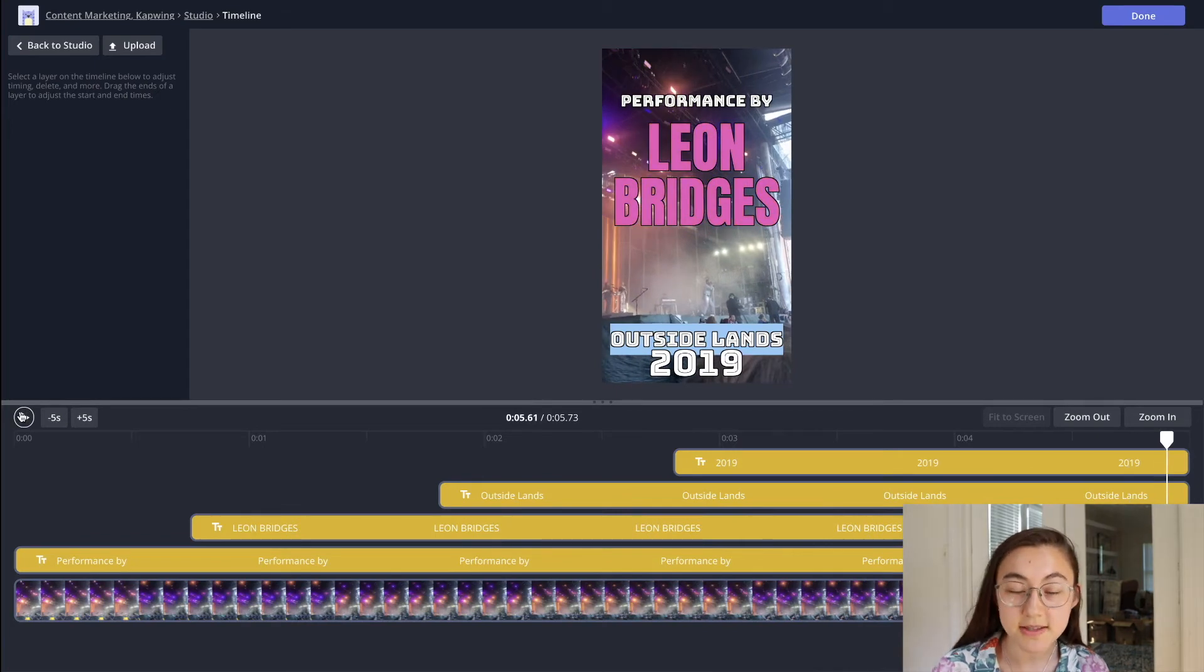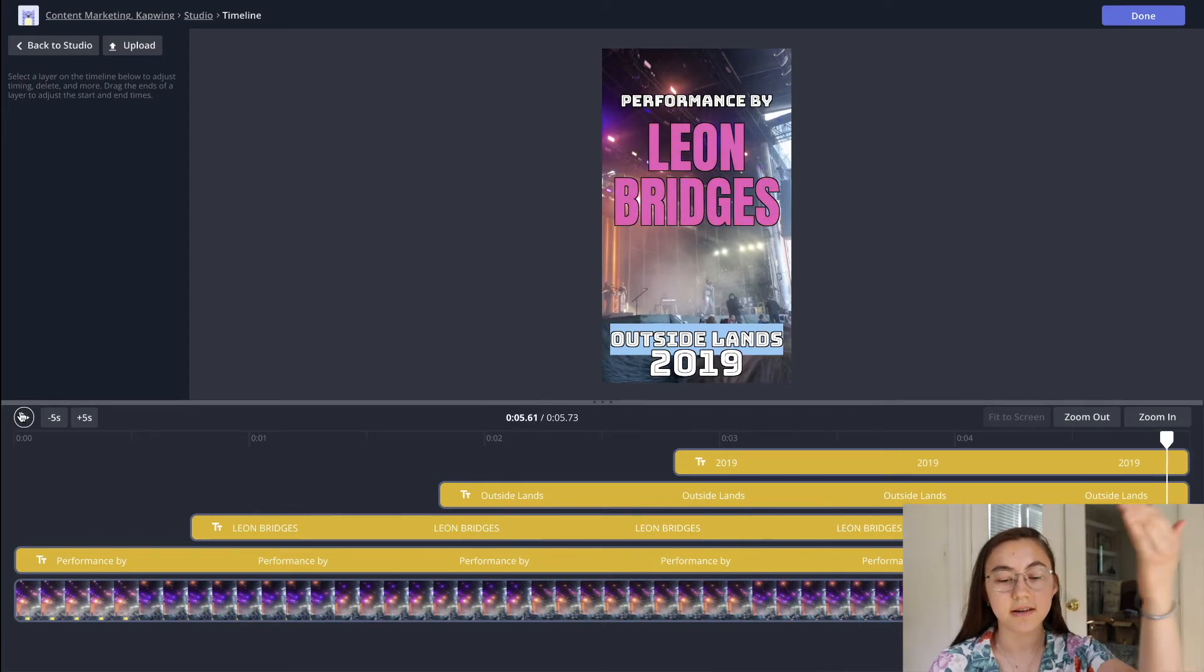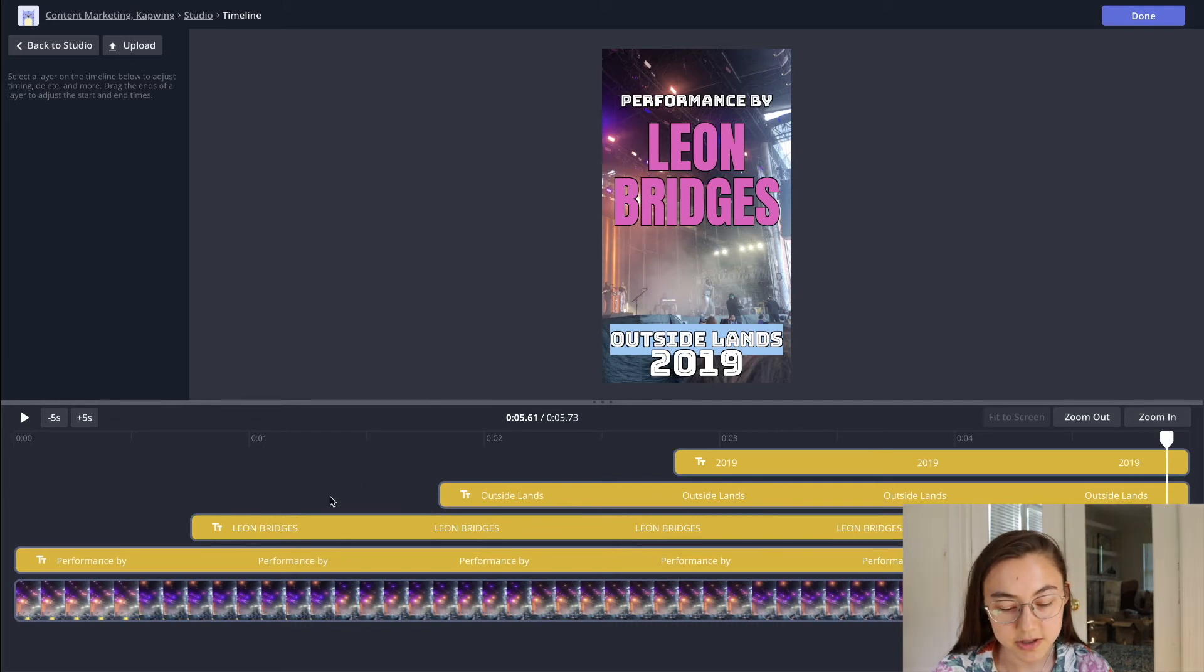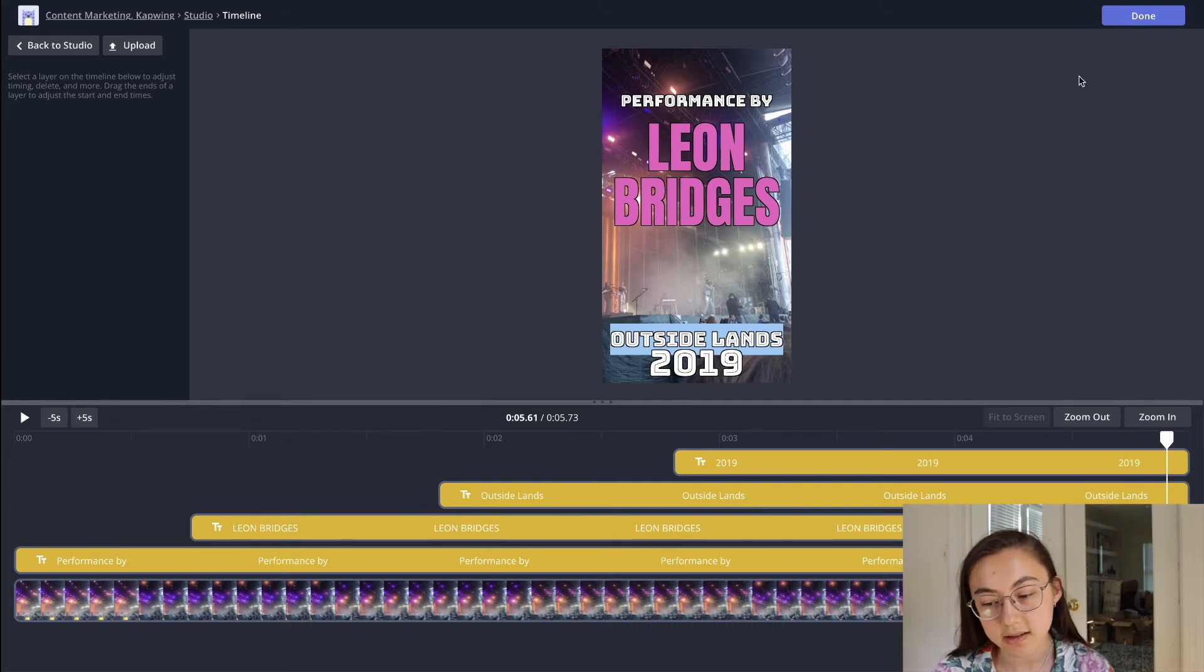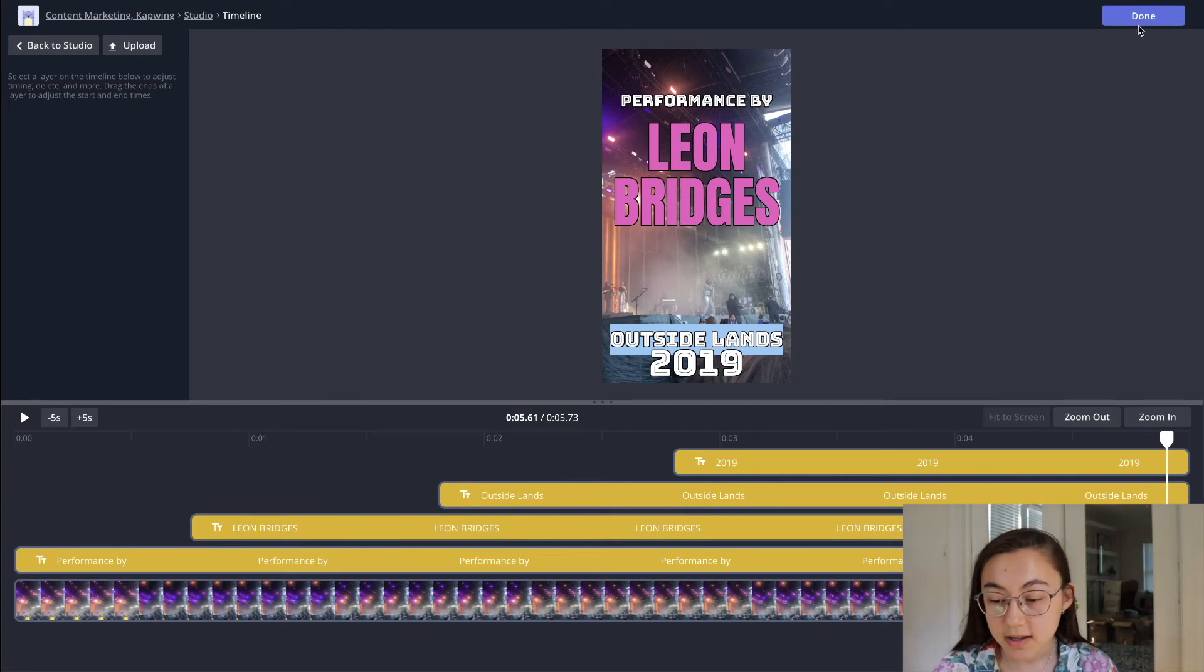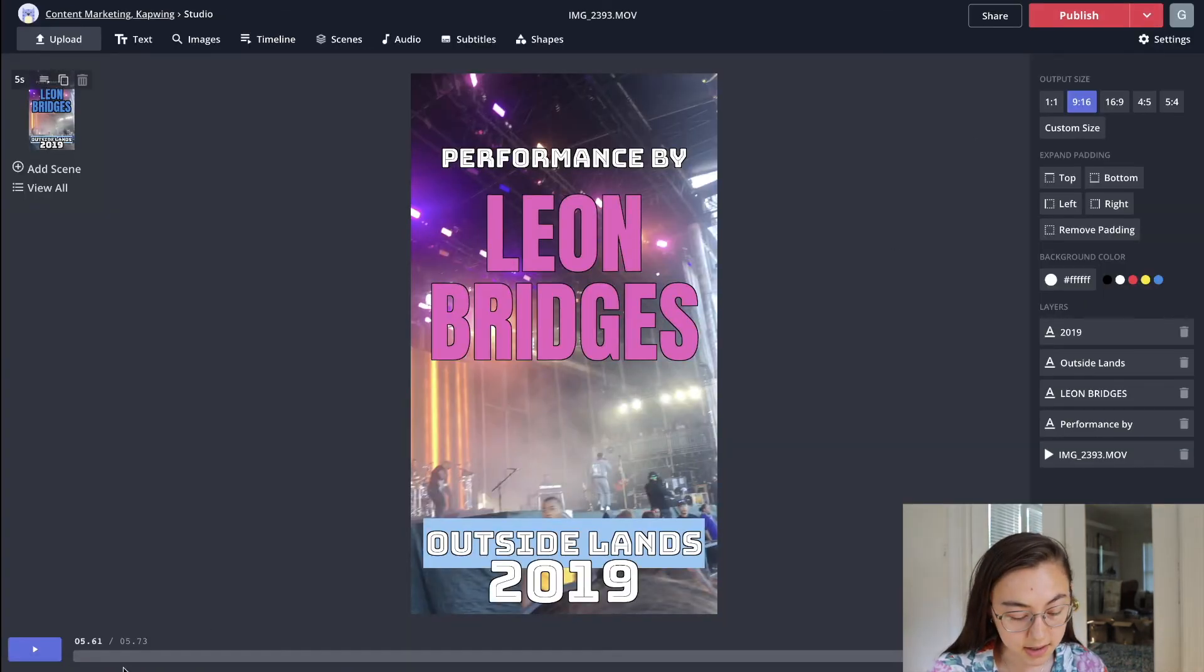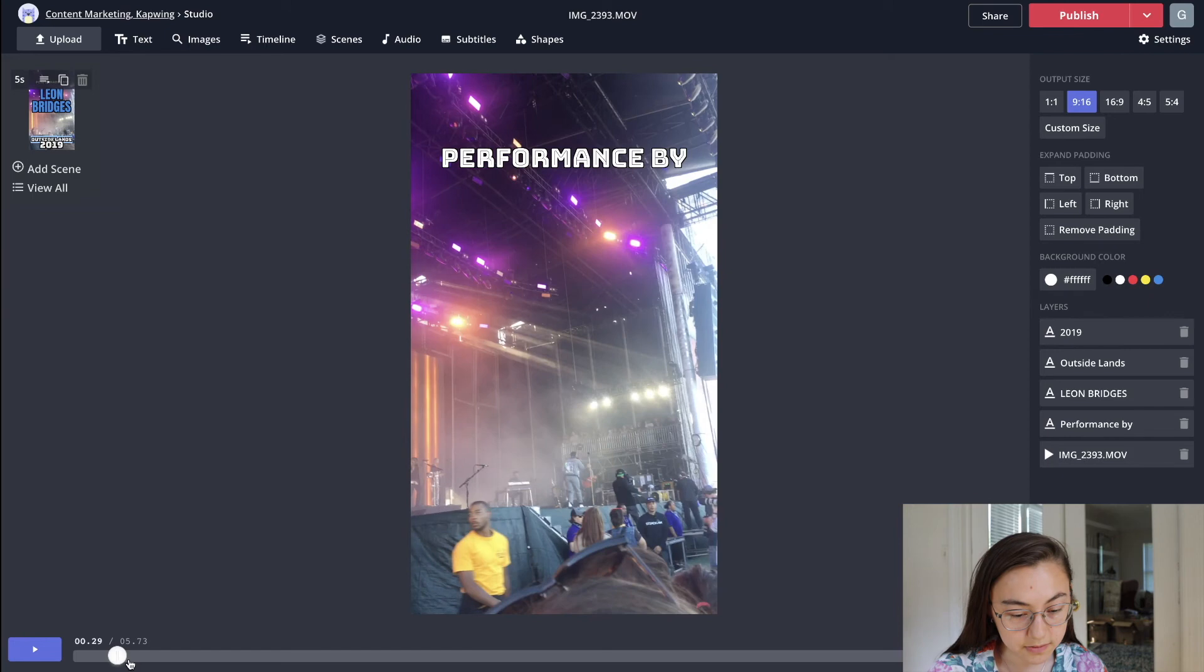Okay, awesome. So that's what I wanted it to look like. I wanted it to kind of cascade down. And then as you can see, the Leon Bridges had one of the text animations. So once you're happy with it, just click done and it should have the video.